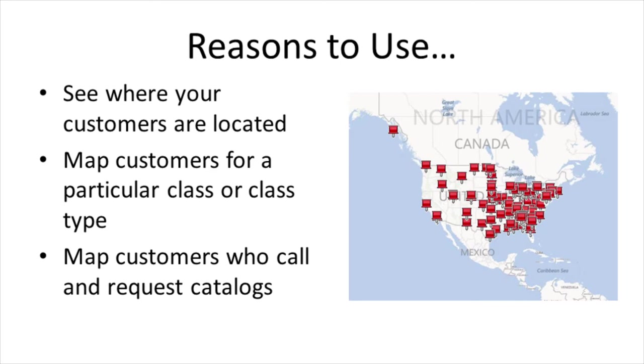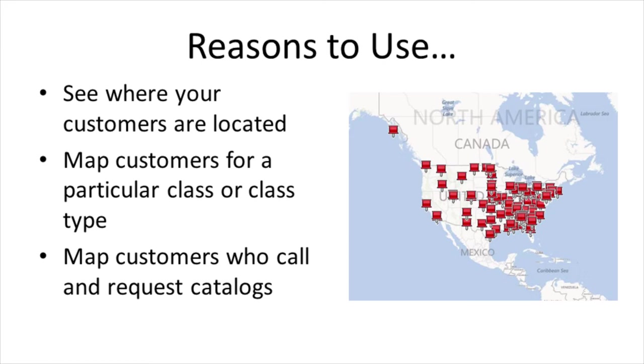This might give you information about who's taking your classes and show you where you should be locating the class. You might find out that you need to move your class location closer to where your customers are. You might map customers who call and request catalogs. Maybe your catalog distribution is not reaching the people who truly want your catalog.